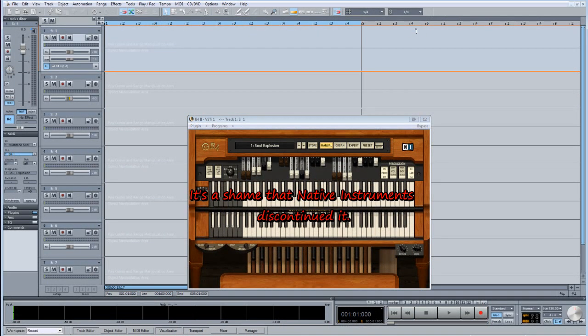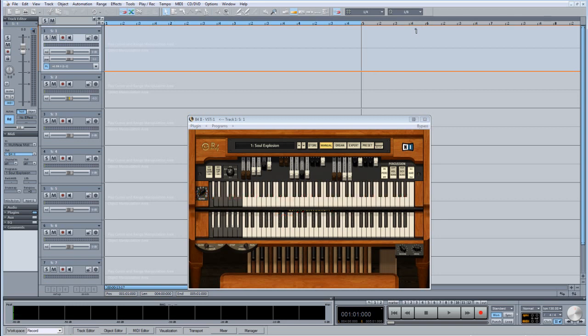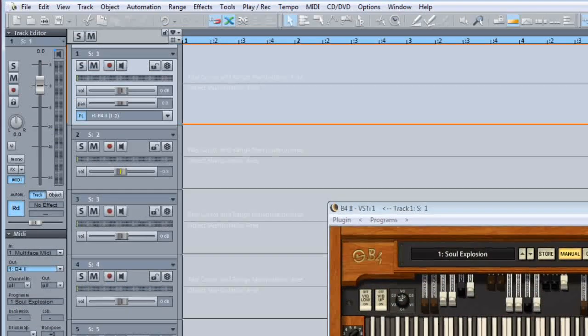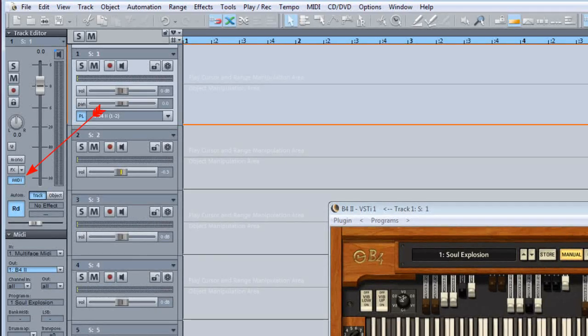As soon as the VSTI is loaded, the track gets designated as a MIDI track. MIDI tracks are given a pinkish hue, although the colour may vary depending on what skin you are using. You will also see that the MIDI button of the track editor is now highlighted.